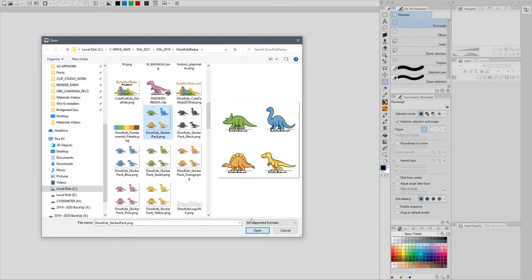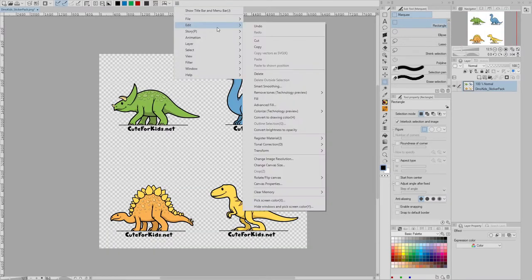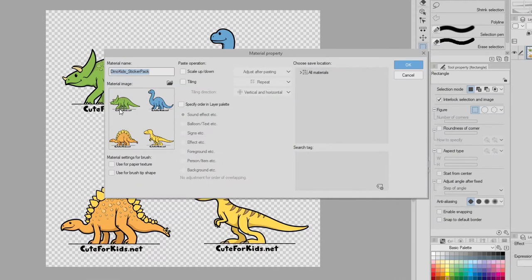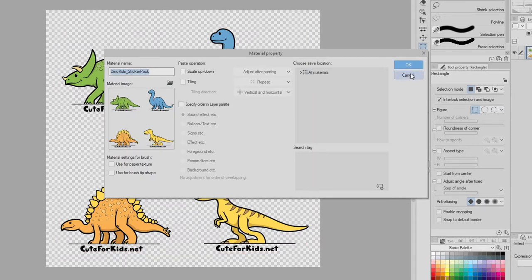I'm just going to open this PNG file, and if I Edit Register Material Image, I want to emphasize here that only the image area is being registered, not the entire canvas. Any unnecessary empty space is excluded from the material. Okay, so I'm going to cancel this.